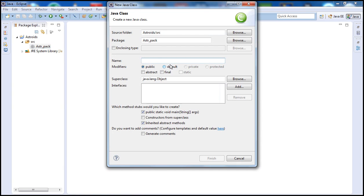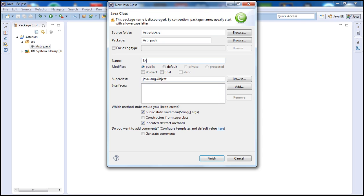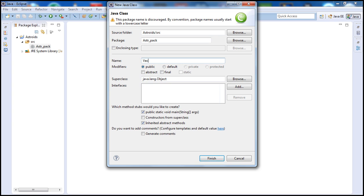Let's name it VectorShape, since we're going to be using shapes to create our ships. So we'll call it VectorShape and go ahead and hit Finish.